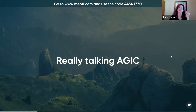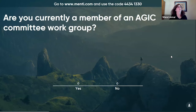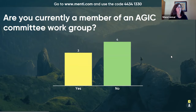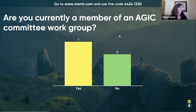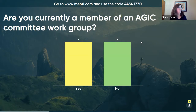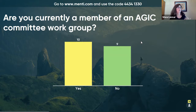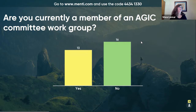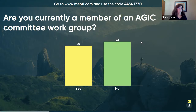Really talking AJIC now — so that was the nice fluffy stuff. Let's get into the nitty and gritty. Are you a member of an AJIC committee or work group? I can see that there are 114 people on here, so I would like something more than 19 responses. But hey.